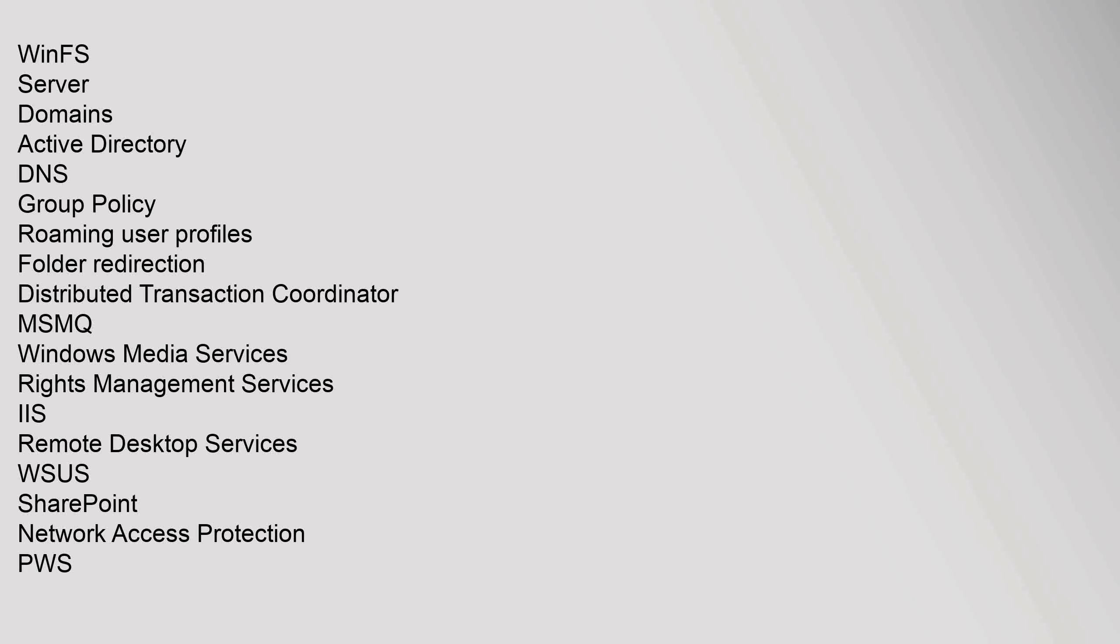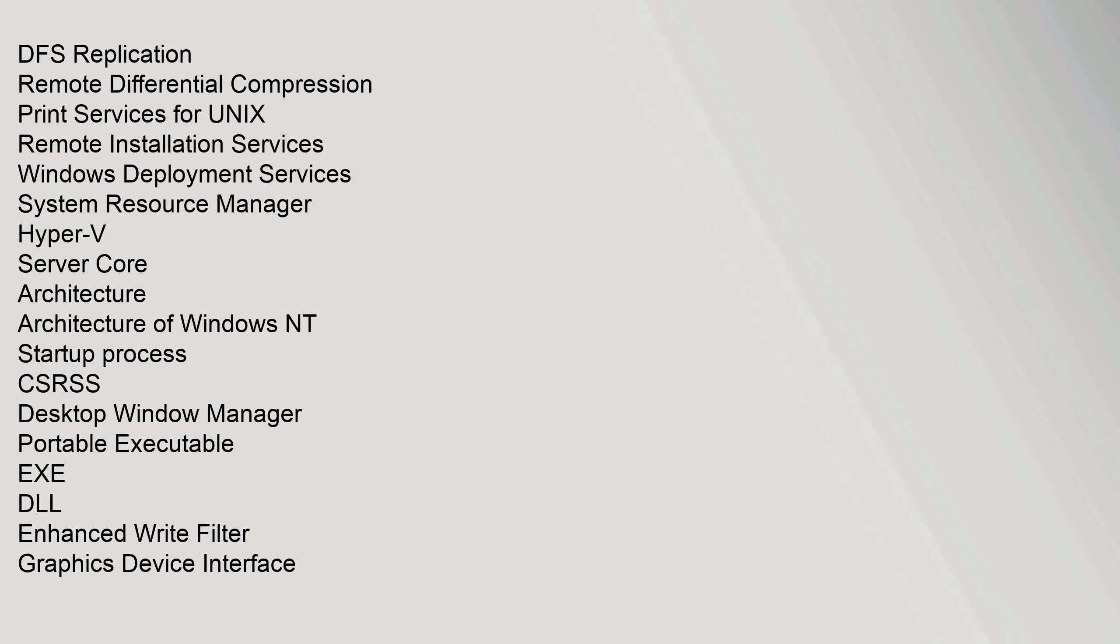WSS, SharePoint, Network Access Protection, PWS, DFS Replication, Remote Differential Compression, Print Services for UNIX, Remote Installation Services, Windows Deployment Services, System Resource Manager, Hyper-V Server. Server Core Architecture: Architecture of Windows NT, Startup process, CSRSS, Desktop Window Manager, Portable Executable, .exe, .dll, Enhanced Write Filter, Graphics Device Interface.